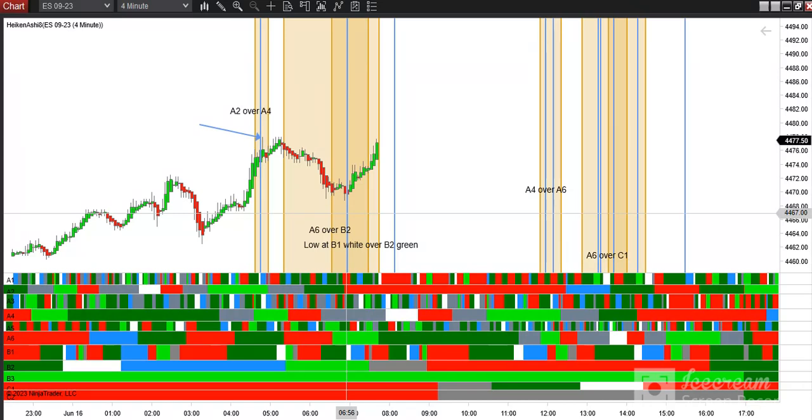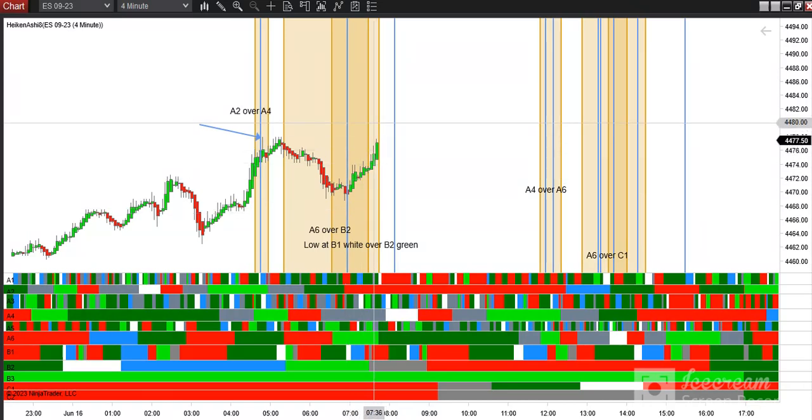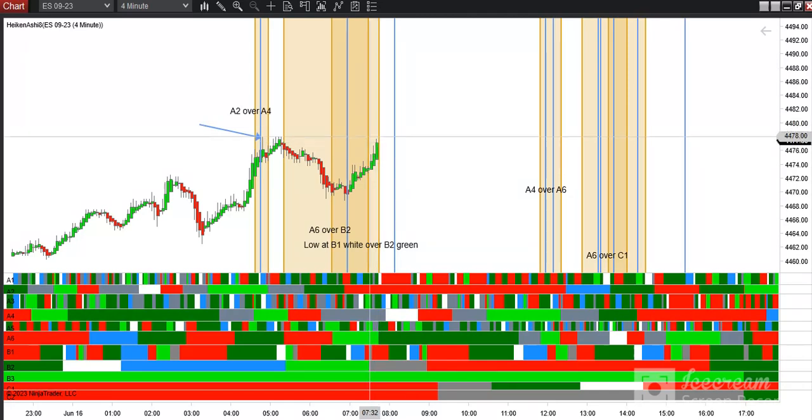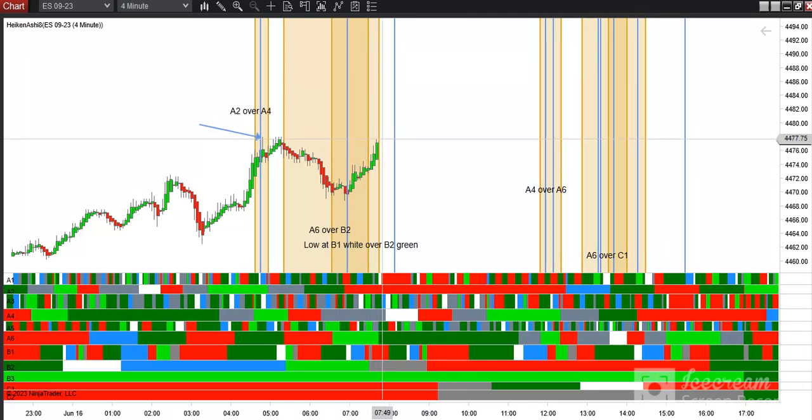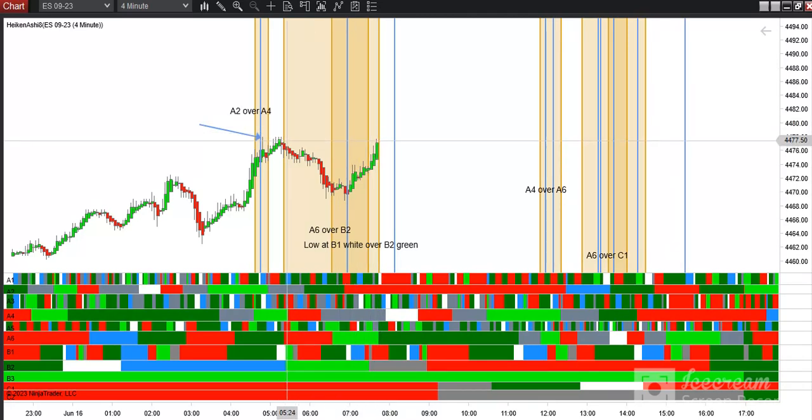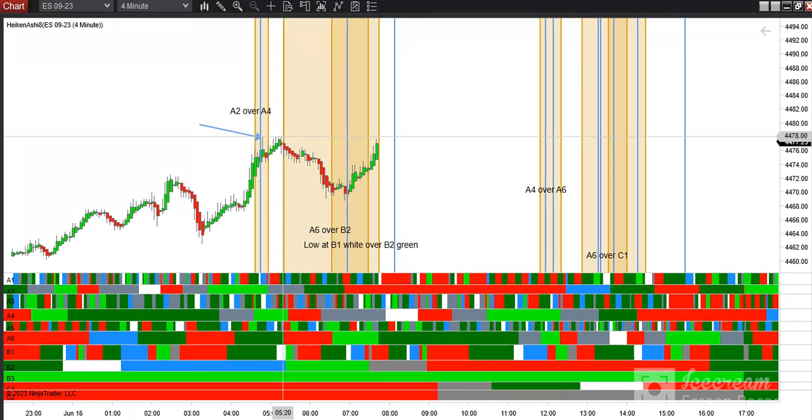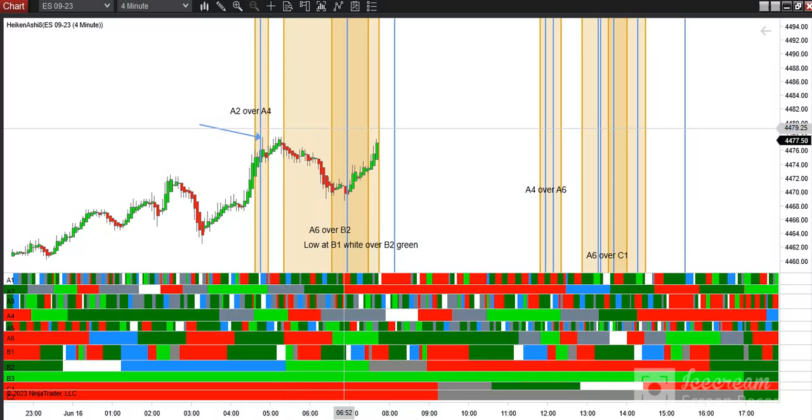Right now we're challenging the high at the end of this window. The beginning and the end of the window are important. Notice the double tap came right at the beginning of the B2 window.